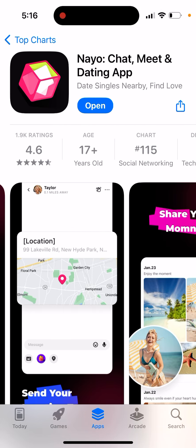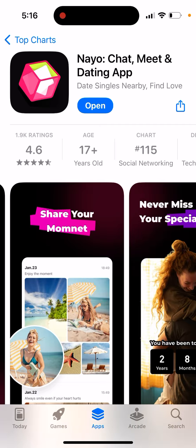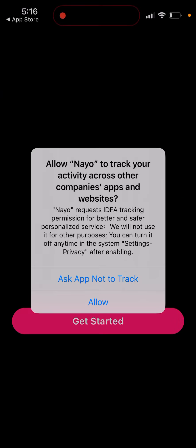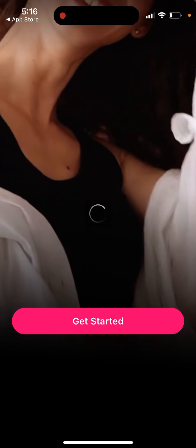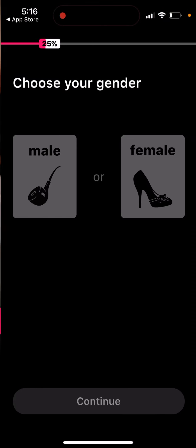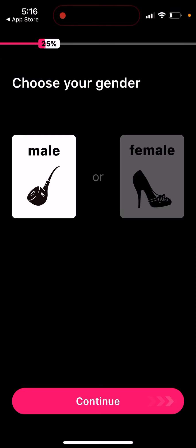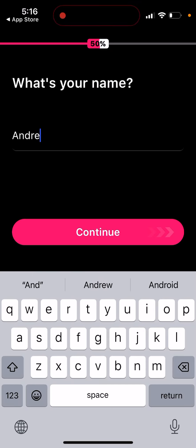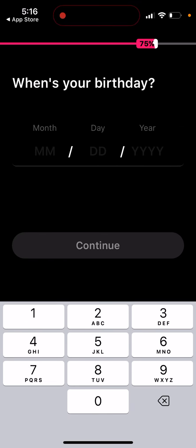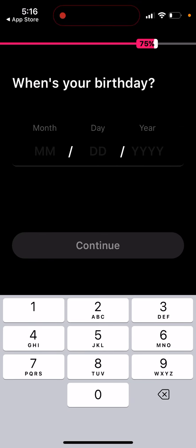This app doesn't have that many reviews and ratings yet, so just be careful. Sometimes these apps appear and then disappear in a few weeks. Be mindful when sharing your data. I'll show you what it looks like so you can get an idea.